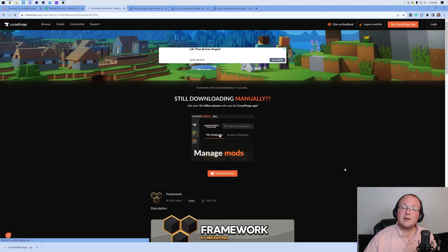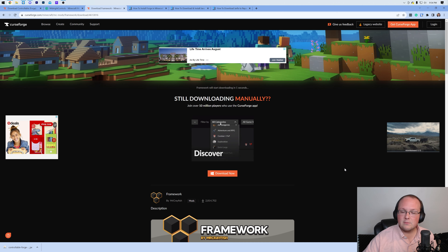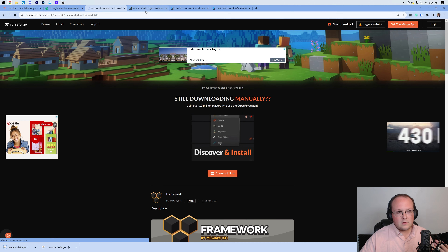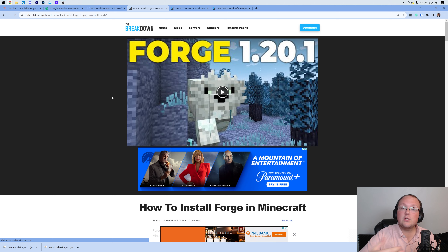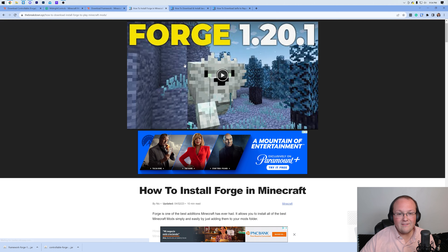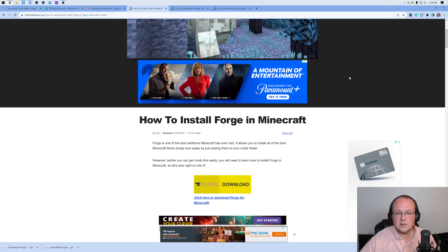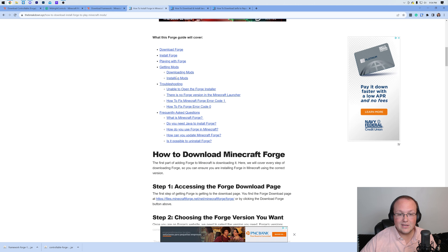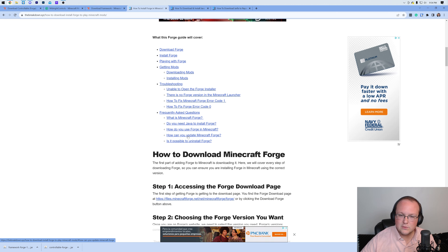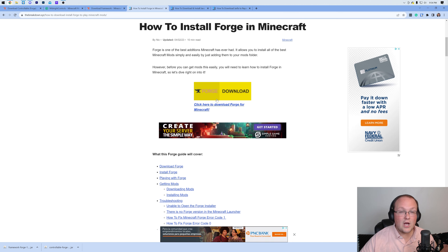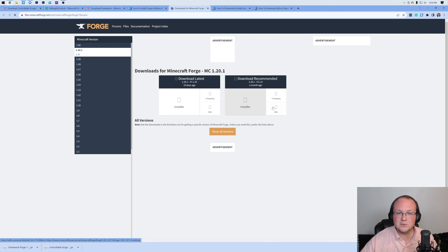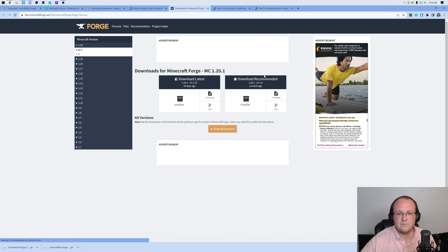Once the Framework mod is downloaded, keep or save it and we can move on to get Forge. Forge is the mod loader that allows these mods to work in Minecraft. We have an in-depth guide in the description on getting Forge — it covers everything including troubleshooting and frequently asked questions, with both a video and a text guide, always up to date. Once you're there, click the Download Forge button.